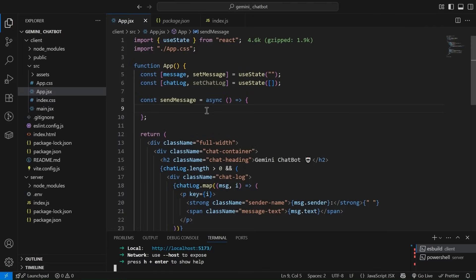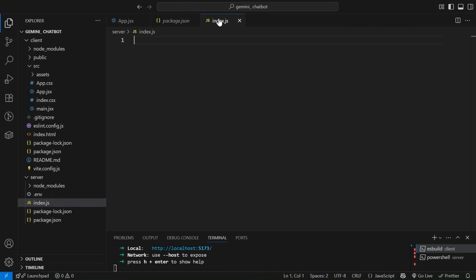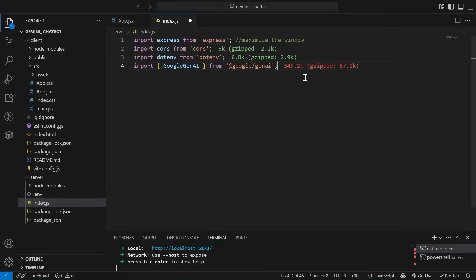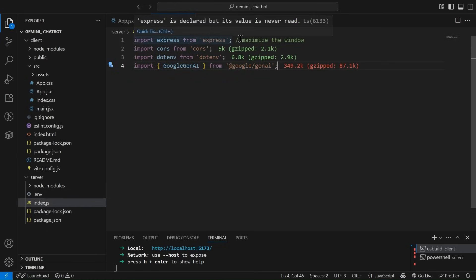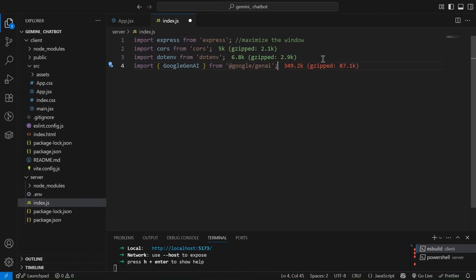So friends, first we are going to start coding the server side. So let's start coding the server side. So first what I'm going to do is I'm going to import all the dependencies. We are going to create the express server. So that's why we have express to manage the CORS.